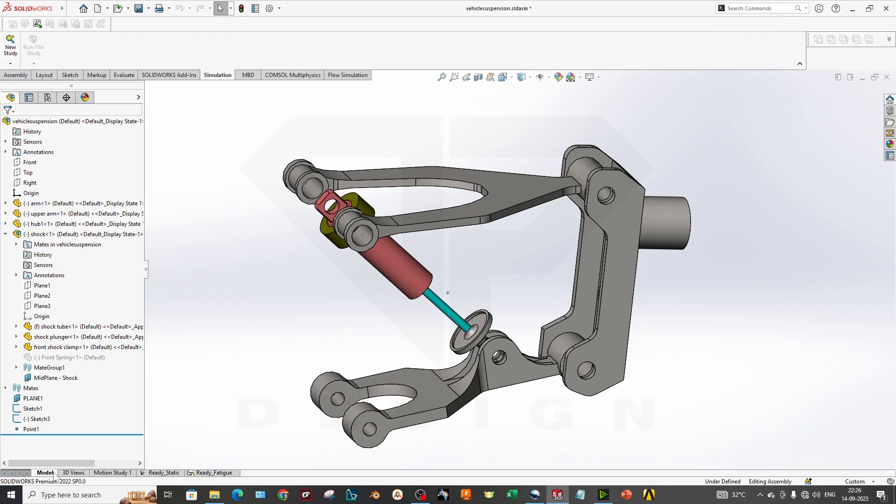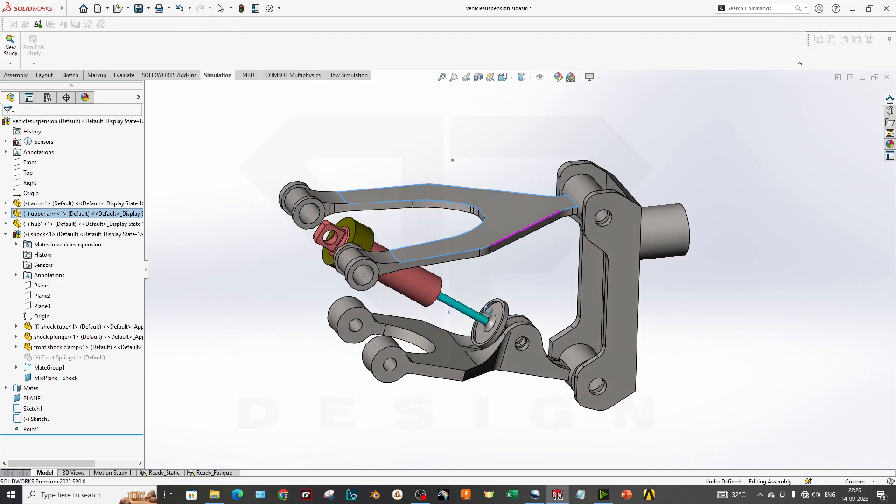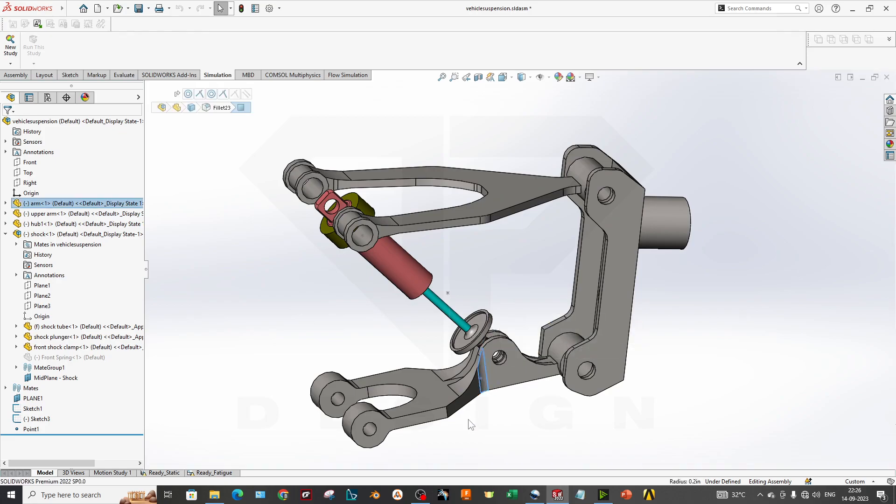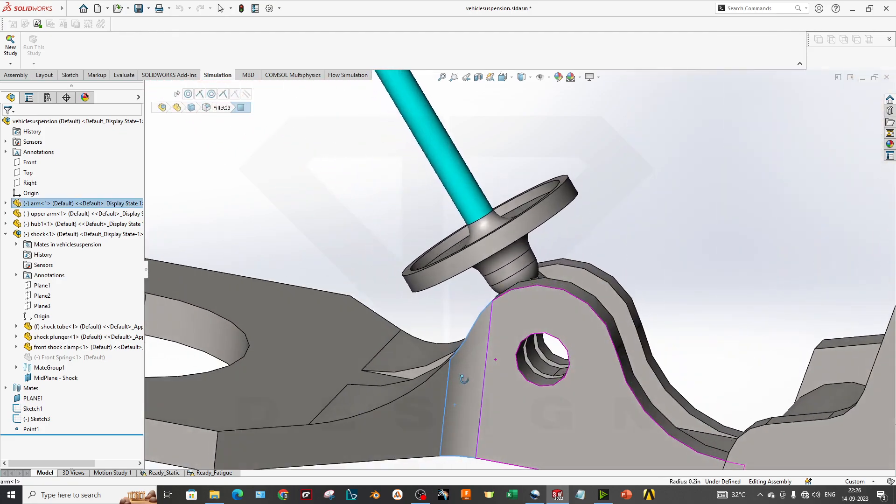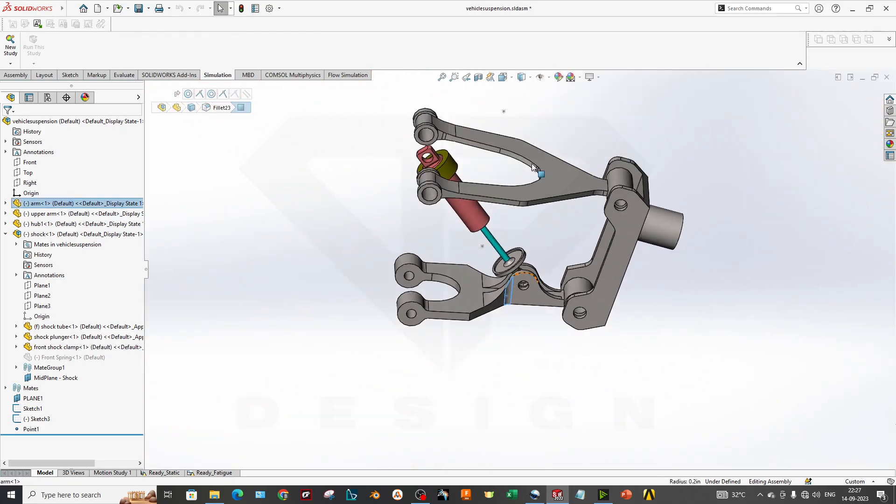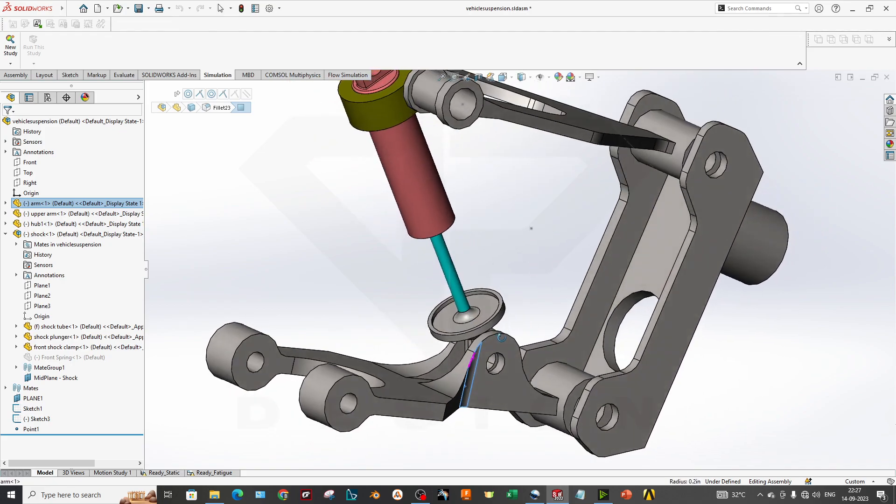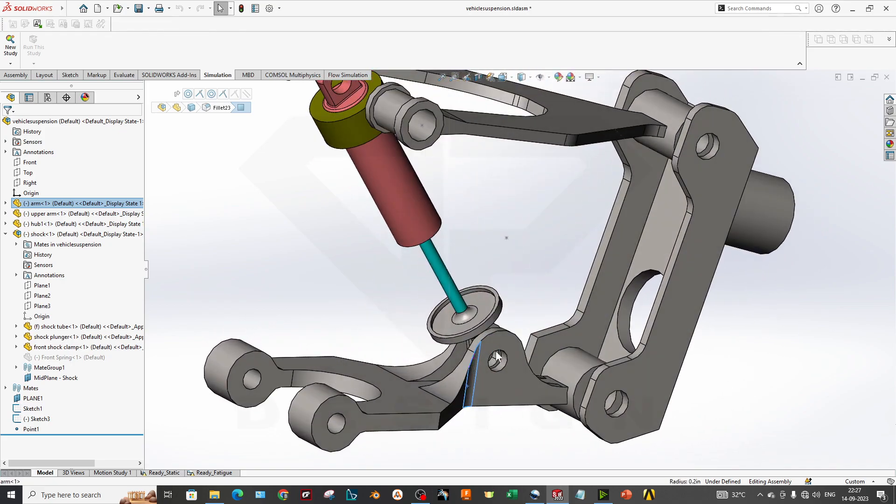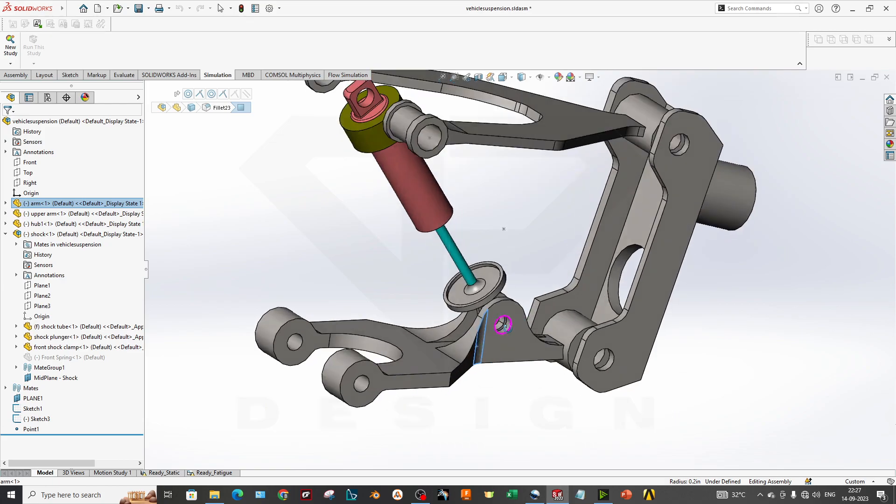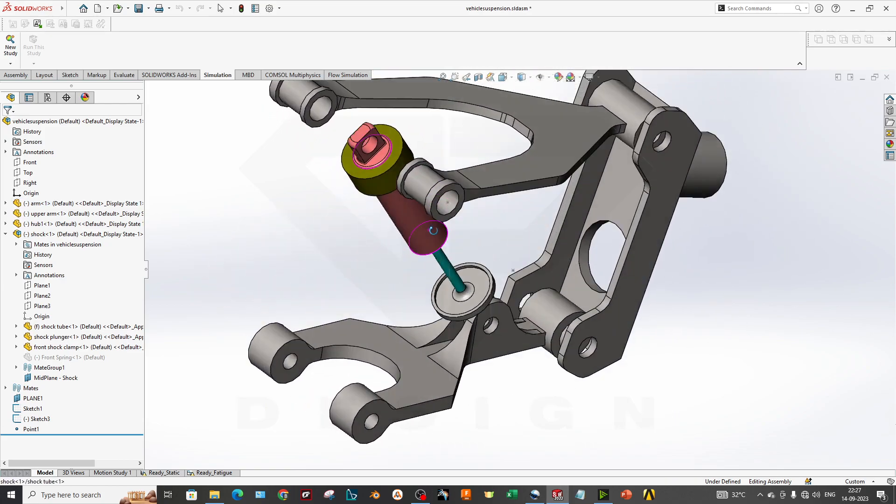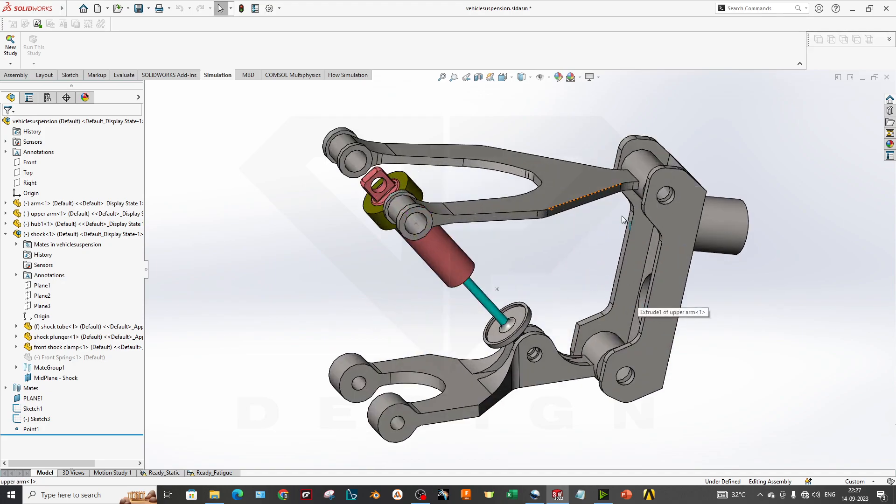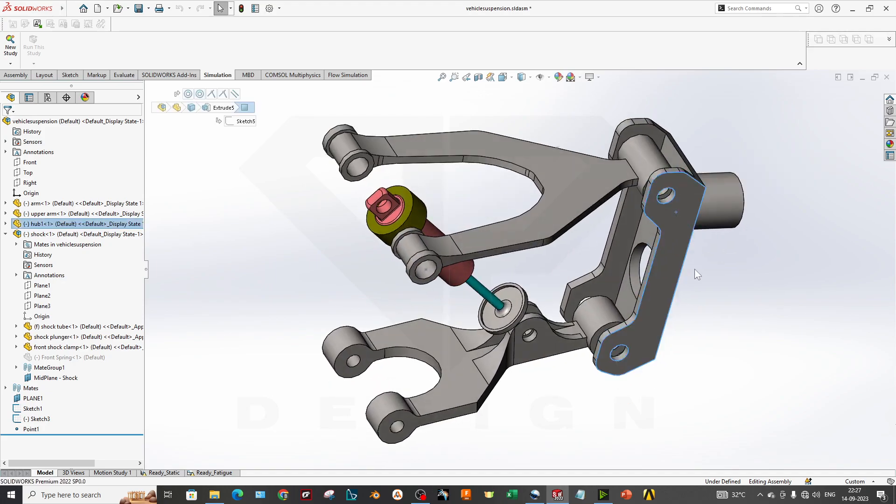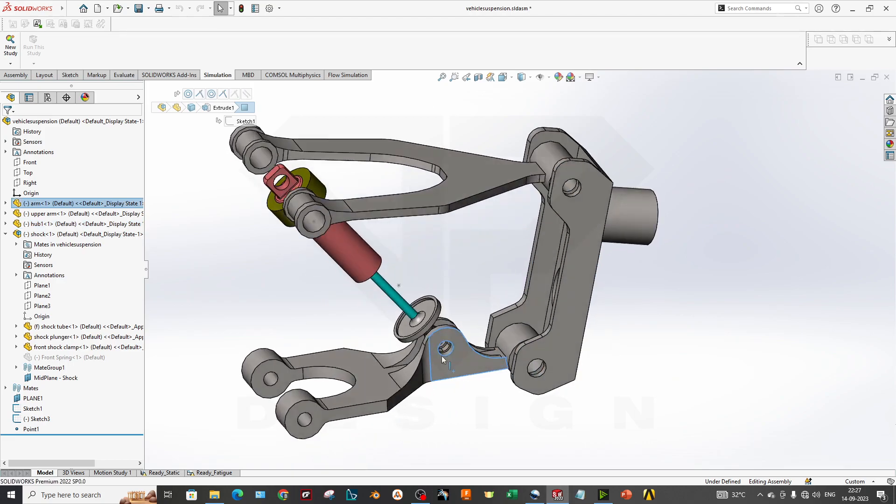First we have to create a 3D model which has an assembly like this. This is our upper wishbone and you have to make proper constraints over here so that in the simulation you don't have to worry about errors.